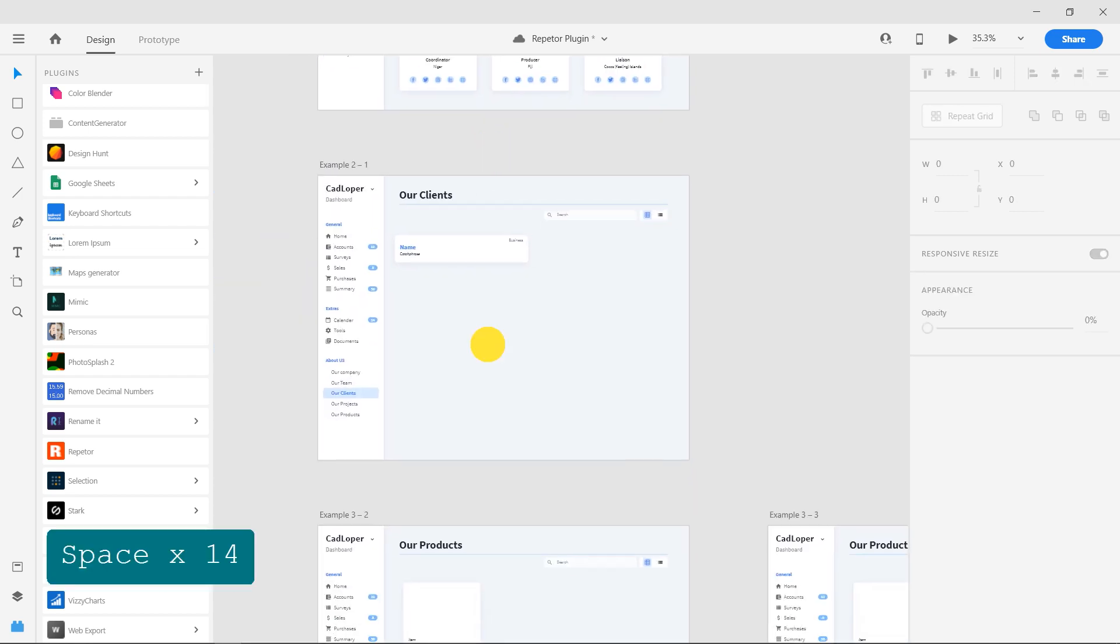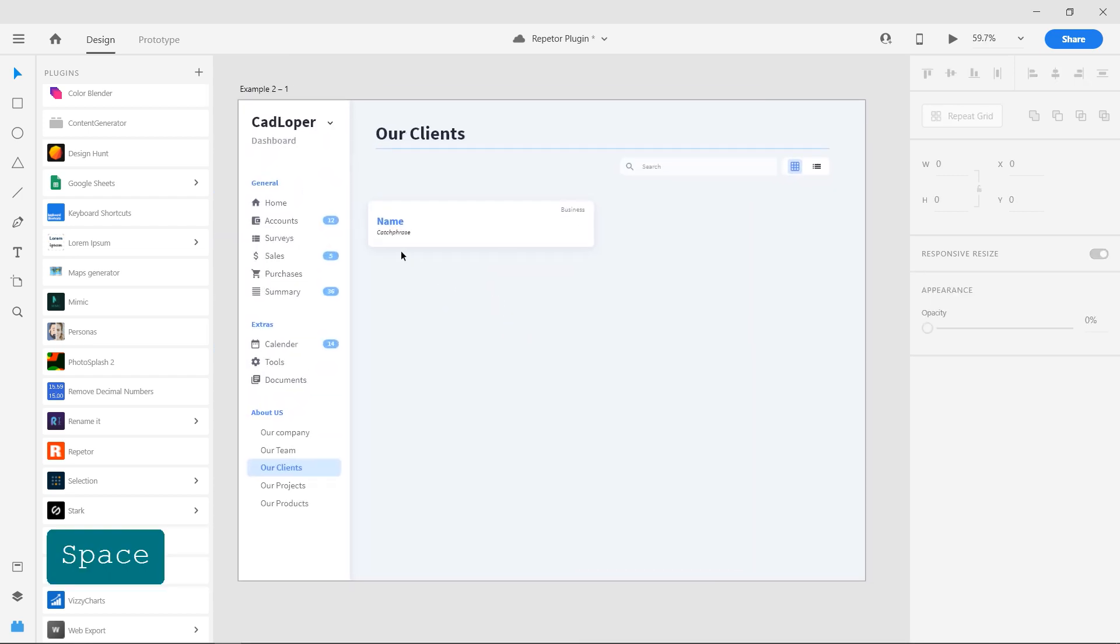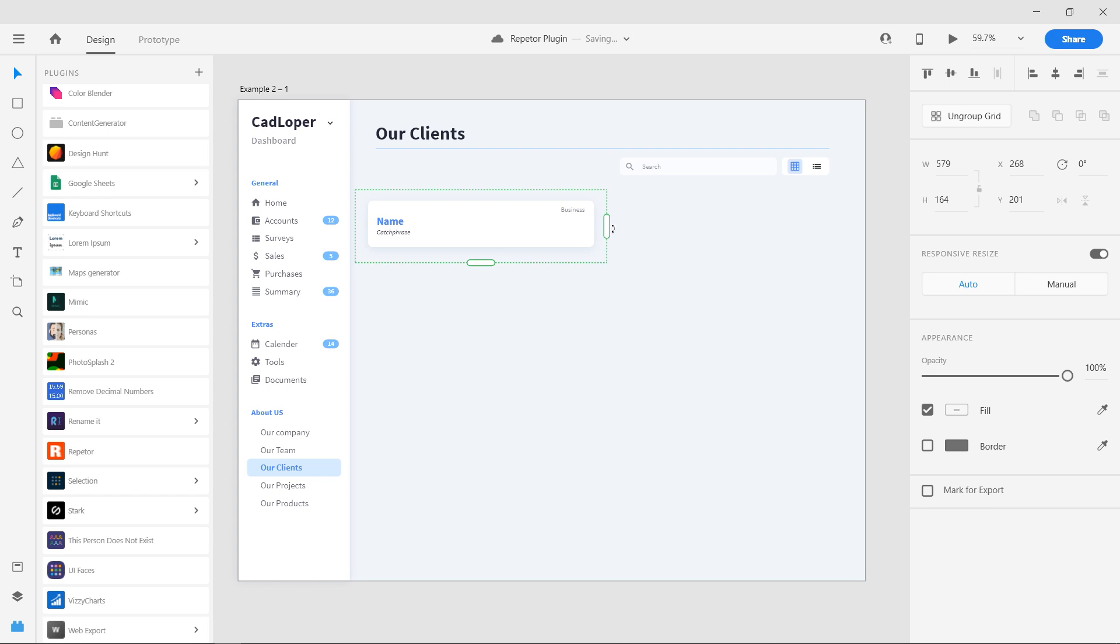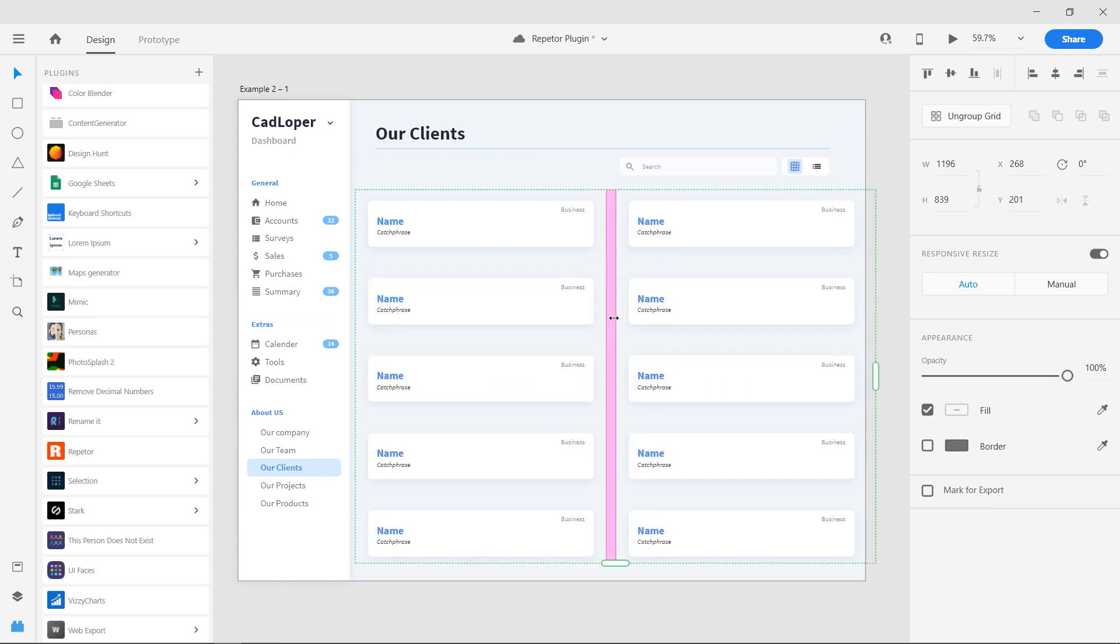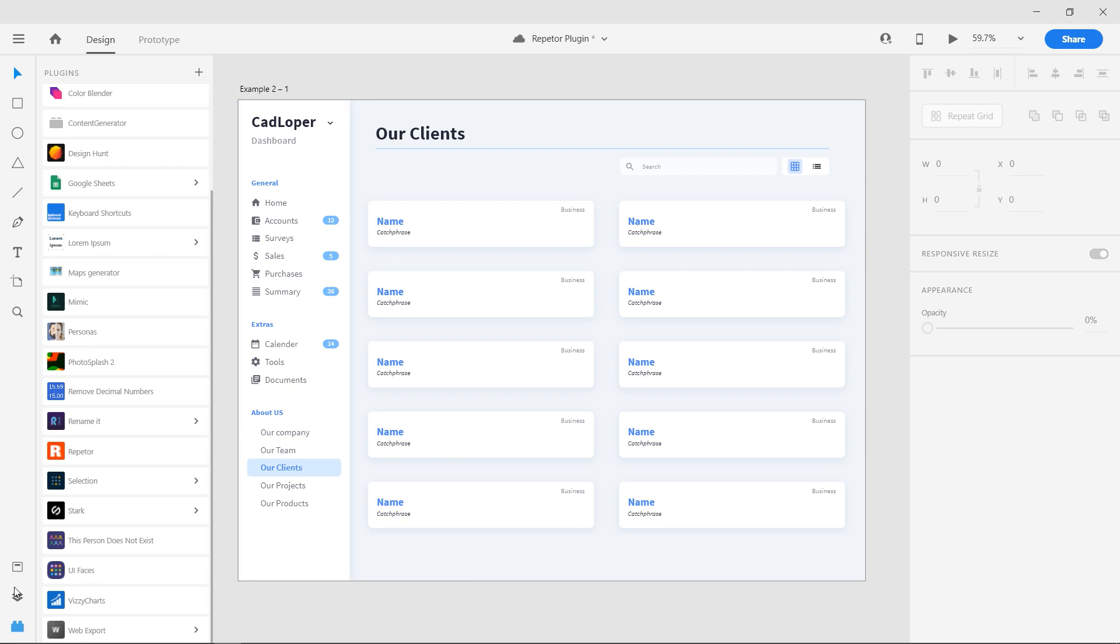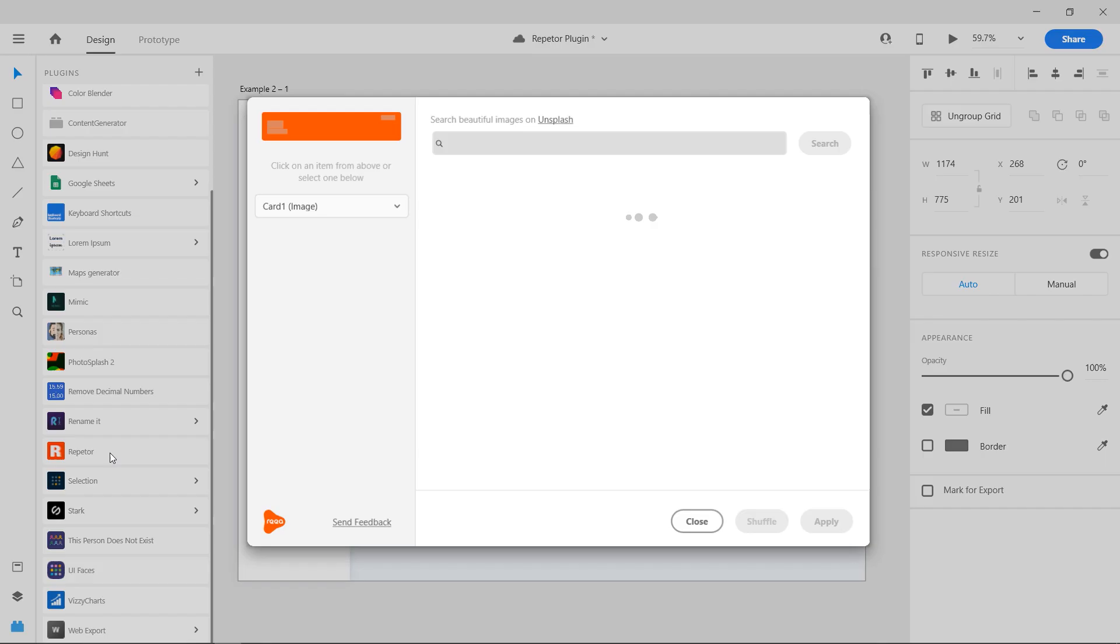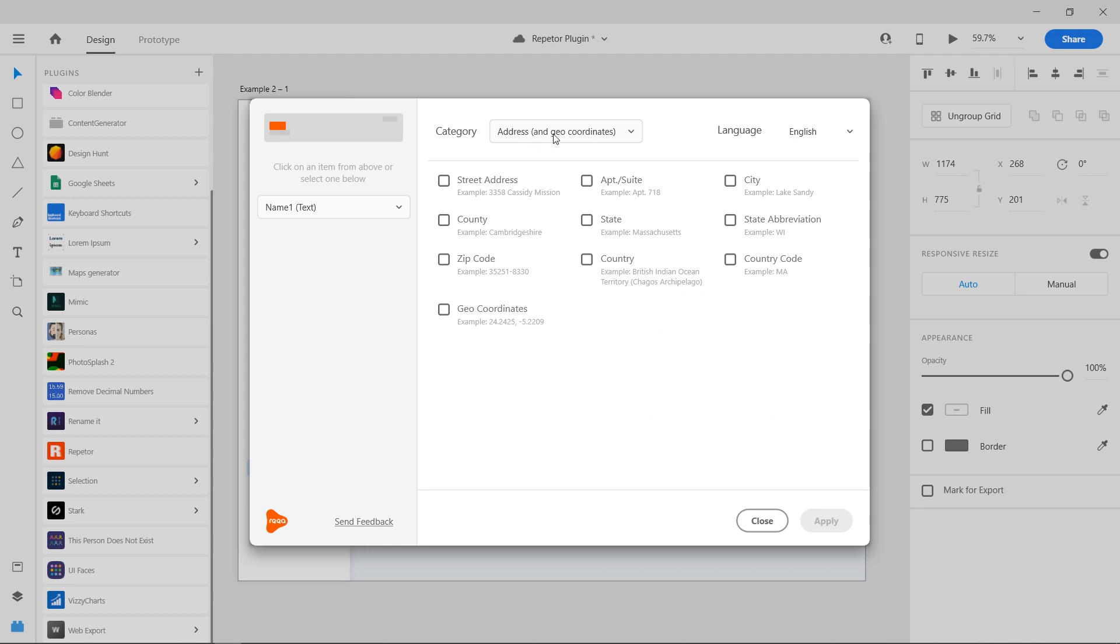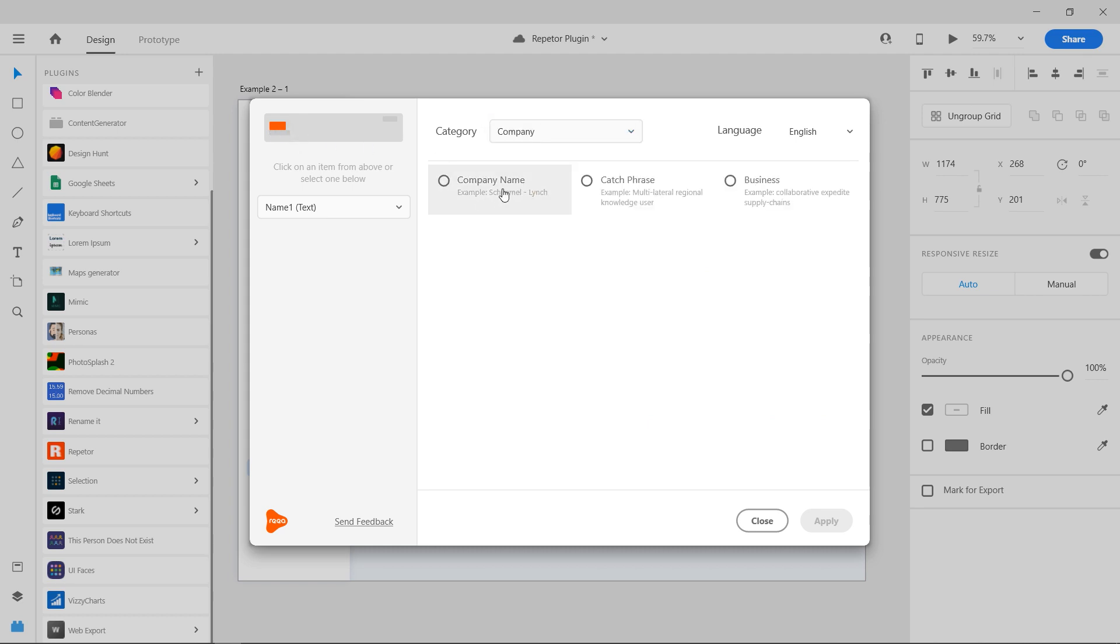Now for a case with text fields only, say a list of businesses. The process is the same, so let's speed this up. Make the repeat grid, select it, and go to the repeater plugin. Select the text category as company and choose appropriate texts.